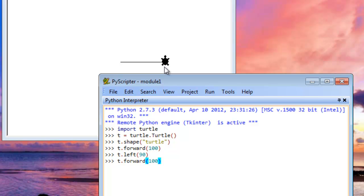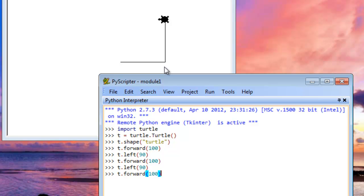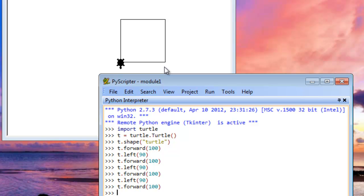And now we'll say t dot forward again. So you can just use your up arrow key and cycle through the commands that you previously typed. So we now have t dot forward 100, and then we can do t dot left 90, and then t forward 100, t left 90, and then t forward 100. And then we'll do one more t left 90 just to put the Turtle back in the same orientation and the same position that he was at whenever we began this program.